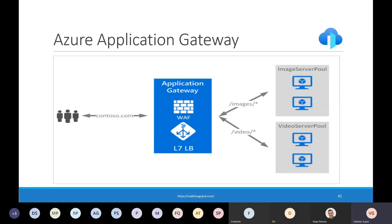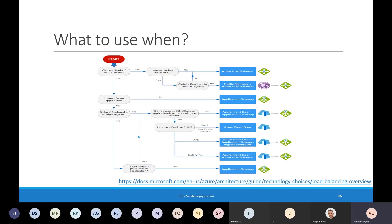Traditional load balancers generally operate at layer 4 — TCP and UDP — whereas Azure Application Gateway works at layer 7. This means we can do URL-based routing using Azure Application Gateway. Application Gateway can make routing decisions based on additional attributes of an HTTP request, such as URI path or host headers. For example, you can route traffic based on the incoming URL — if 'images' is in the URL, you can route traffic to a specific set of servers configured for images, and likewise for videos. When selecting a load balancing option, key factors to consider include what type of traffic is incoming, whether it is a global versus regional service, and cost. The link provided can help you find the best load balancing option for your use case.